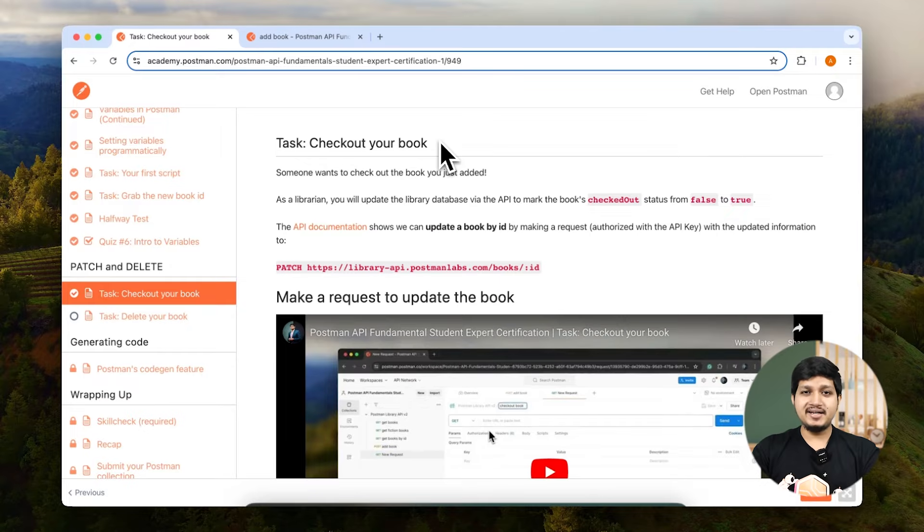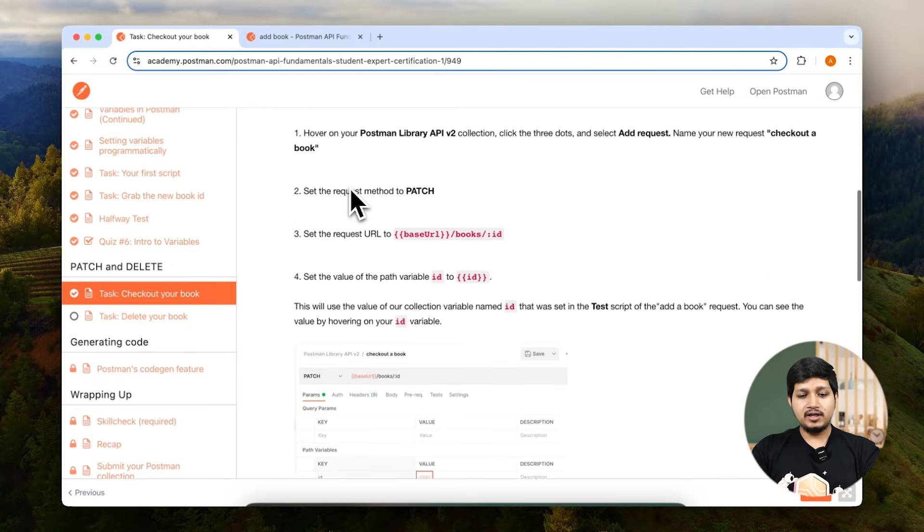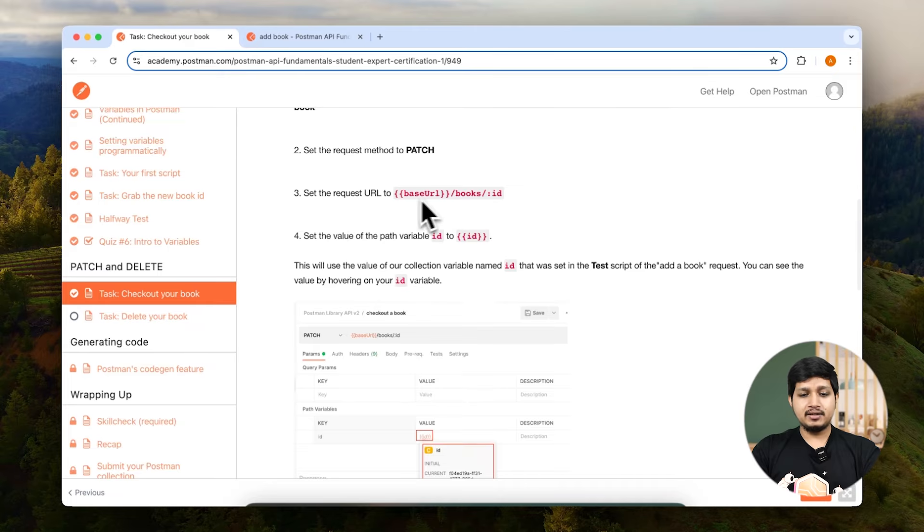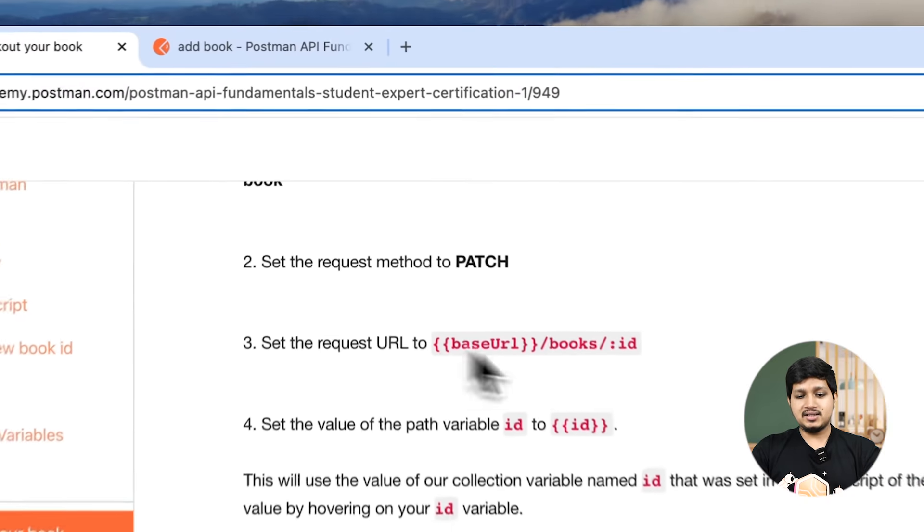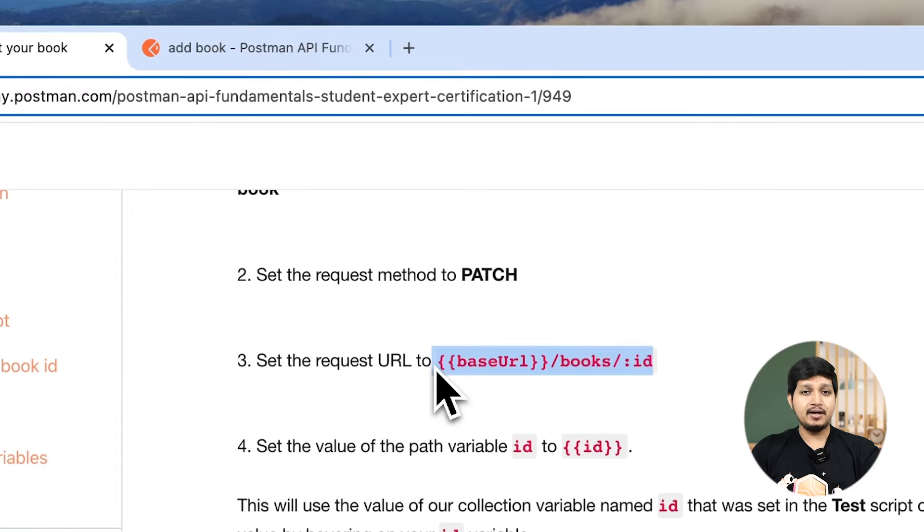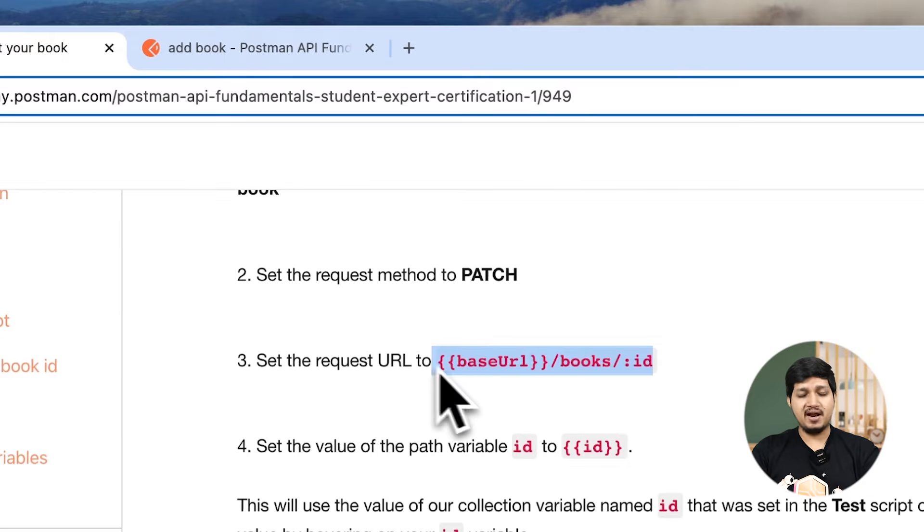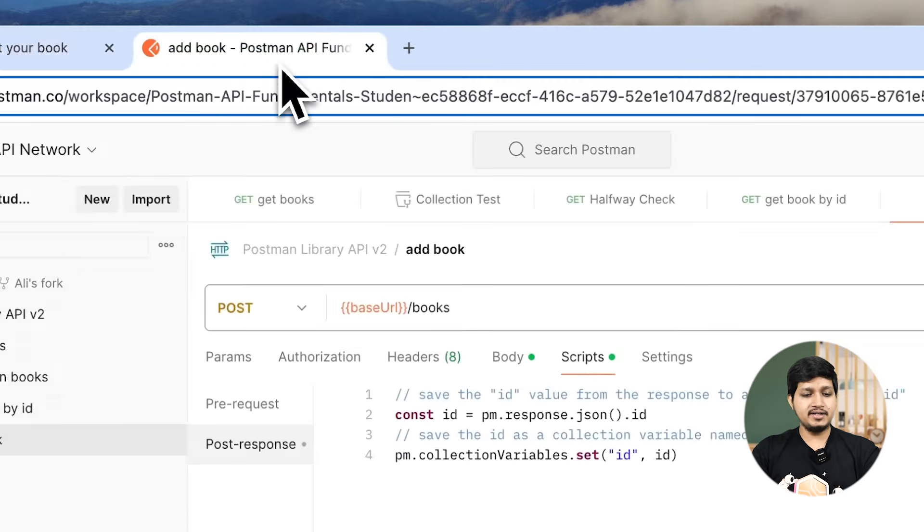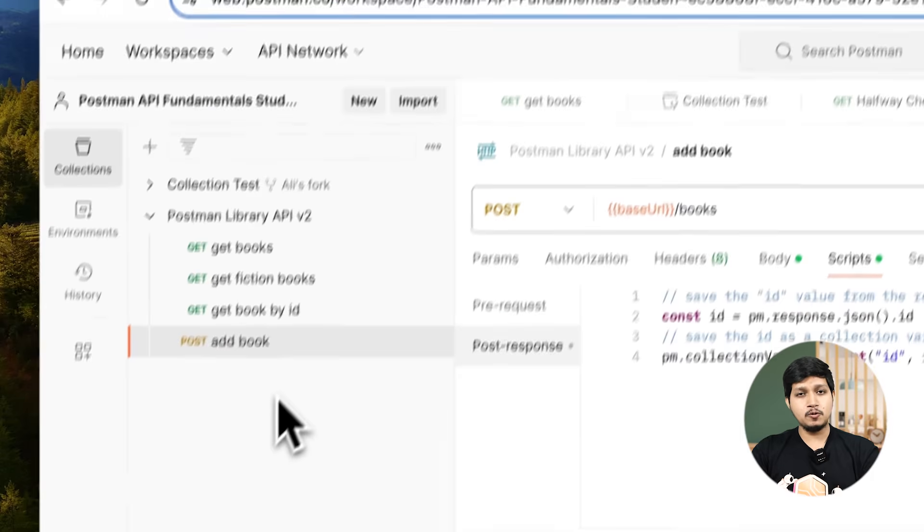So let's go ahead and execute that. Now in the Academy, if you scroll down, you can see that the URL is like this because we need to provide an ID as a path parameter. So let's go ahead and execute that in Postman.